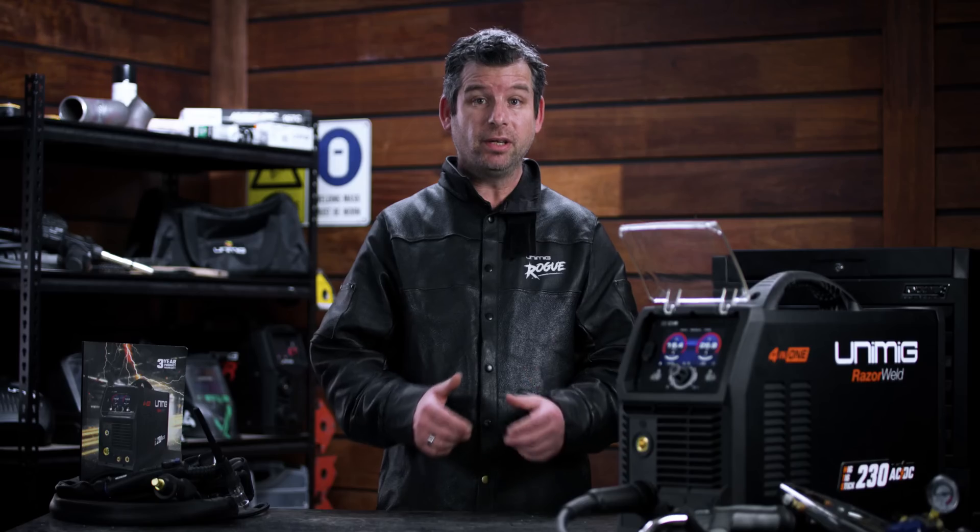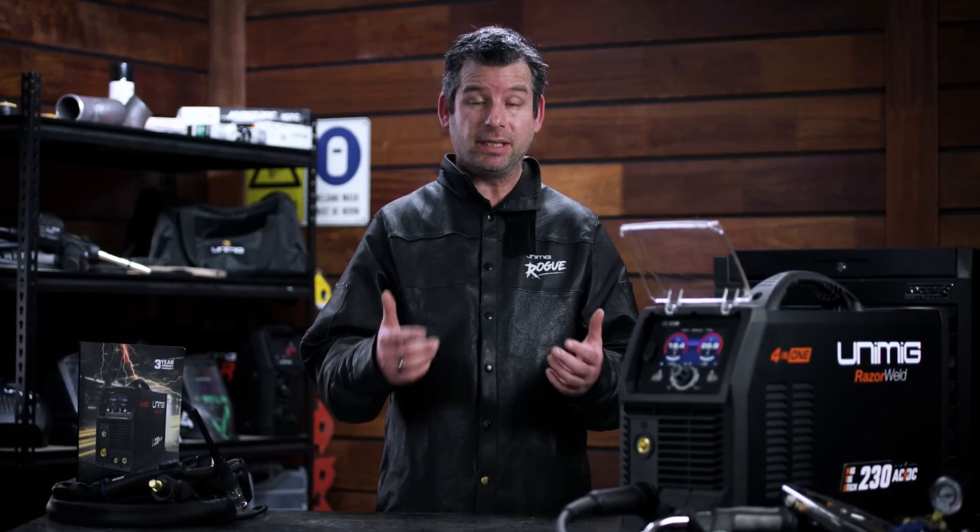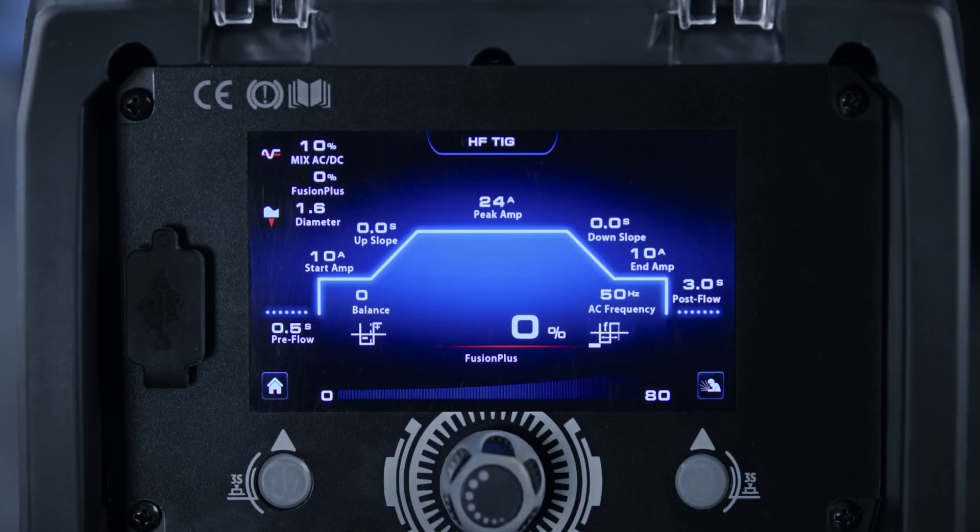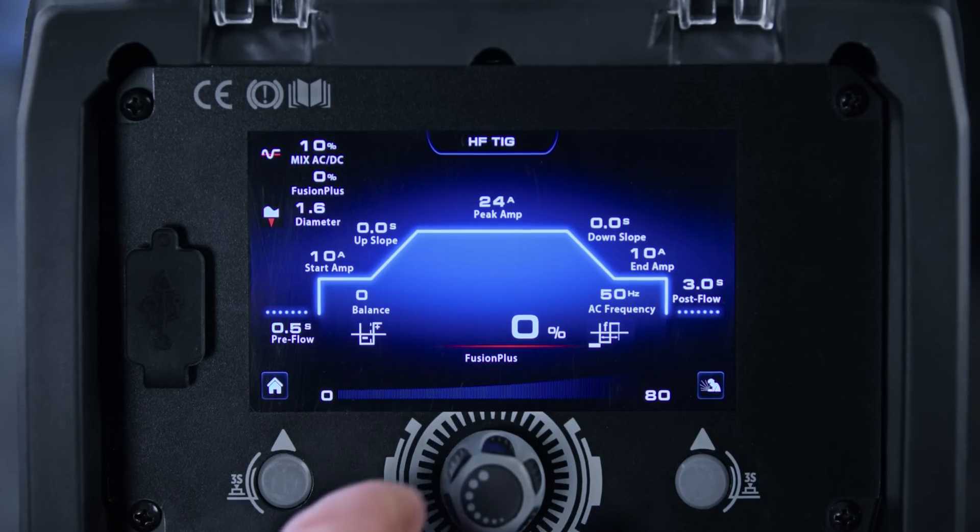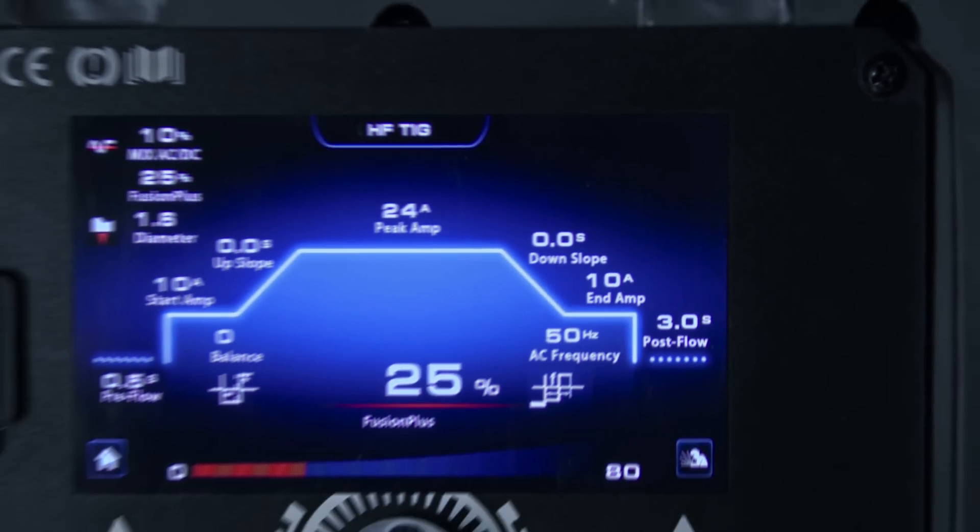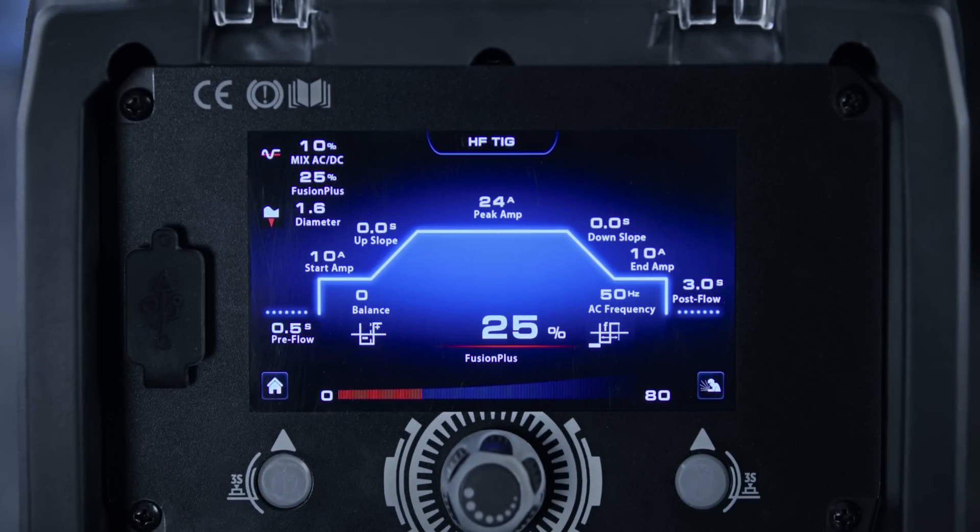Also just because we've added another welding process doesn't mean that we've taken anything away. You get complete control over your TIG welds. Both the AC and DC TIG welding modes come with the full weld cycle. You can adjust all the parameters like pre and post flow, up and down slopes and as well as all things pulse.